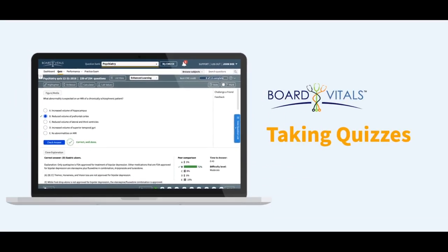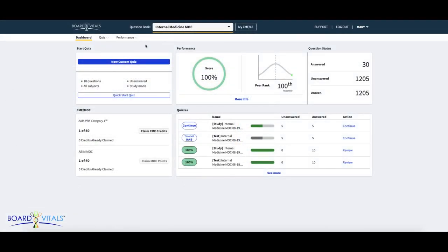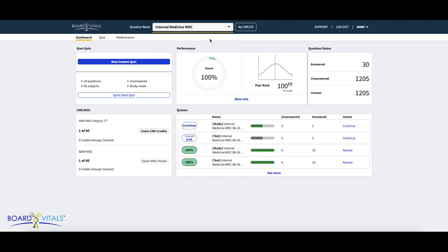This is a BoardVitals tutorial on how to create a quiz straight from your dashboard. On your dashboard, select the question bank you'd like to use to create your quiz on the question bank list. Now, after selecting your question bank, you can begin to build your custom quiz.